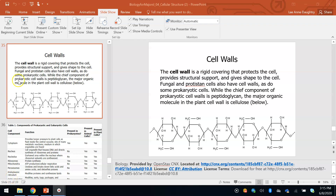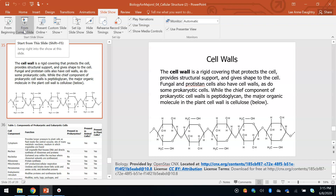This is part four, and it's the last part of the cellular structure lectures. There are only a few slides left.